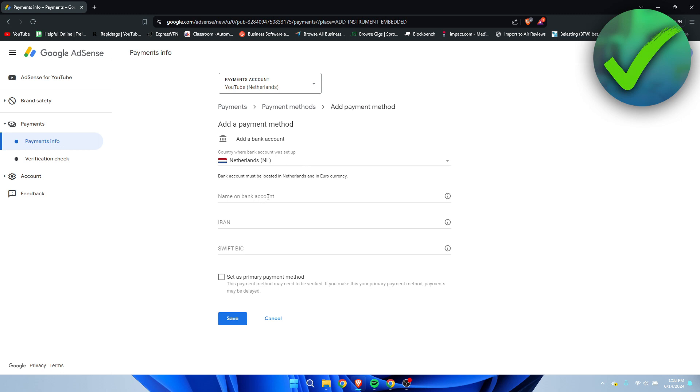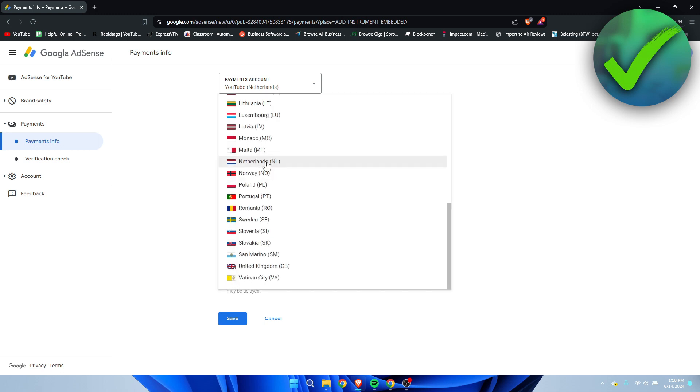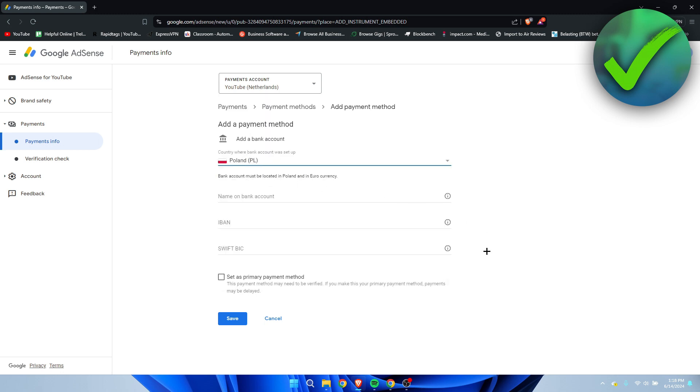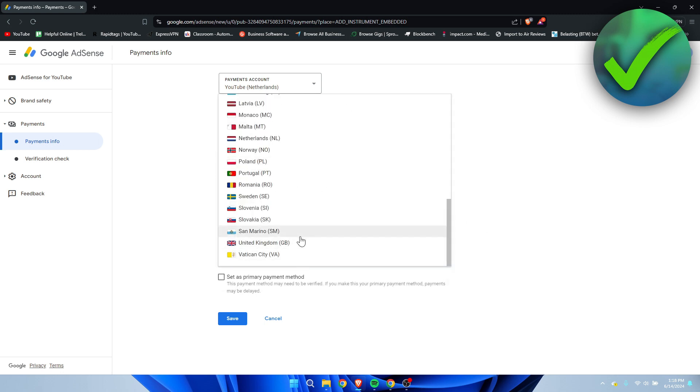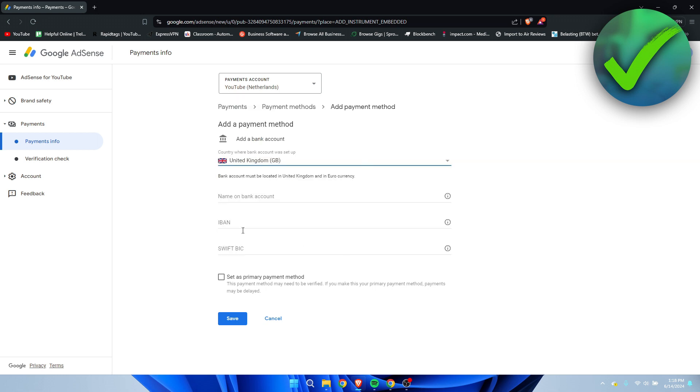Then here your name on the bank account, your IBAN and then SWIFT BIC. That's just what it is for the Netherlands. Let's say I were to switch this to Poland. Then you need to do this as well.